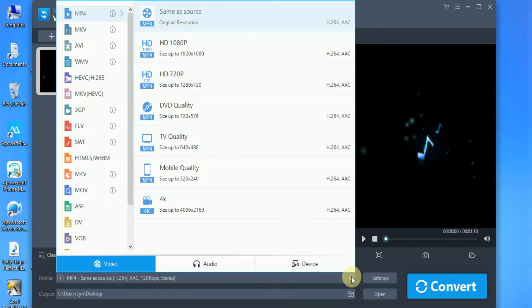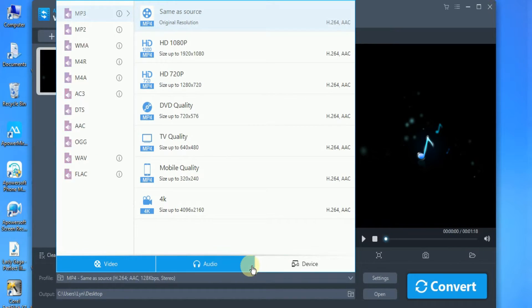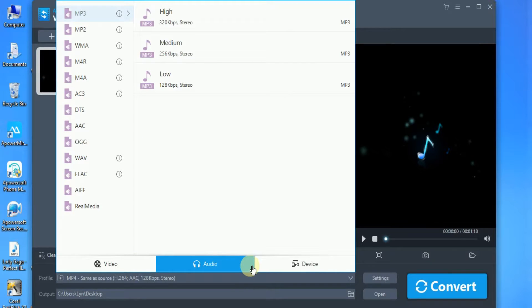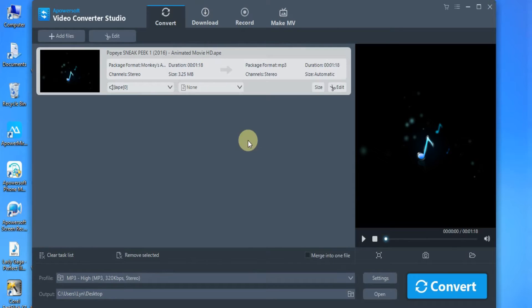Next is to go to Profile and click on the Audio tab. Choose MP3 and choose High as the Quality.